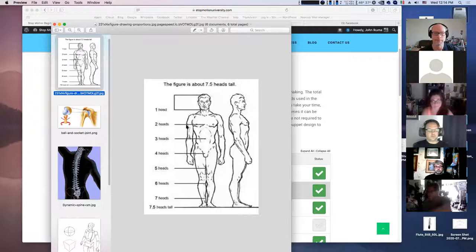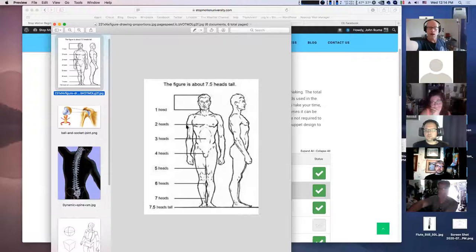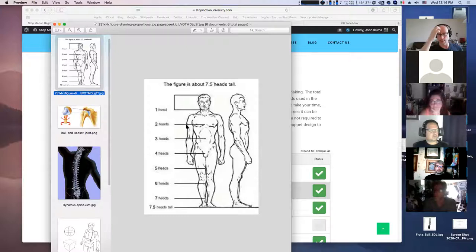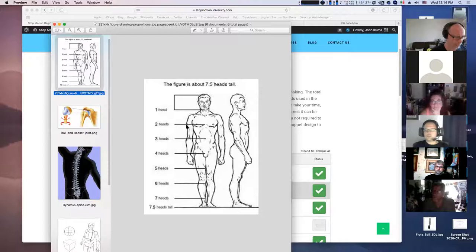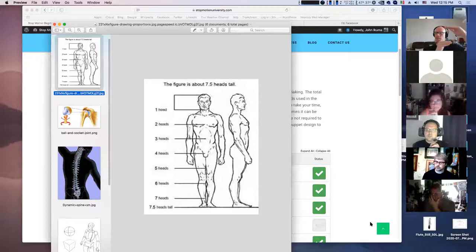If you're working with a client who wants action figures, you're set to their scale. For example, Mego action figures used in Robot Chicken are molded, cast, and altered to be animatable. Once you have a fixed character size, it determines everything else — the spaceships, cars, buildings. Your puppet design dictates everything else.